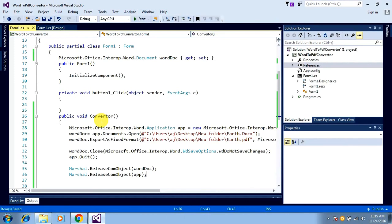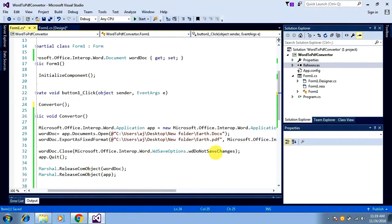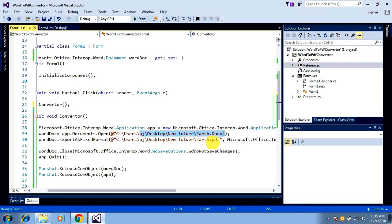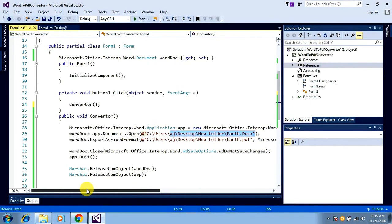I also release the Word Application object. That completes my converter method. I just need to call this method from the button click event — whenever the button is clicked, the click event calls this method. It will open the file at the given path (earth.docx), export it as a PDF, and save it in the same path. Finally I release the objects used for conversion. Let me save this and run the application.